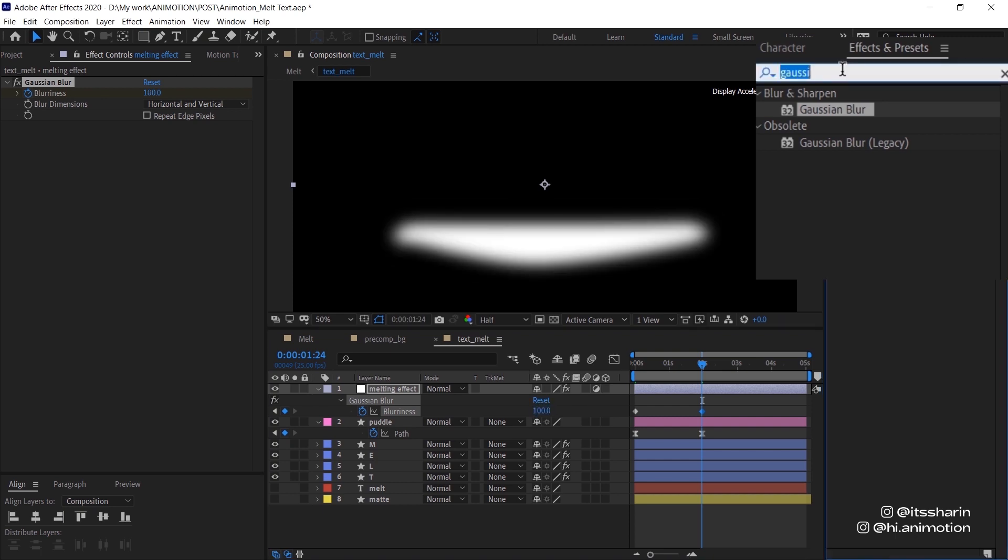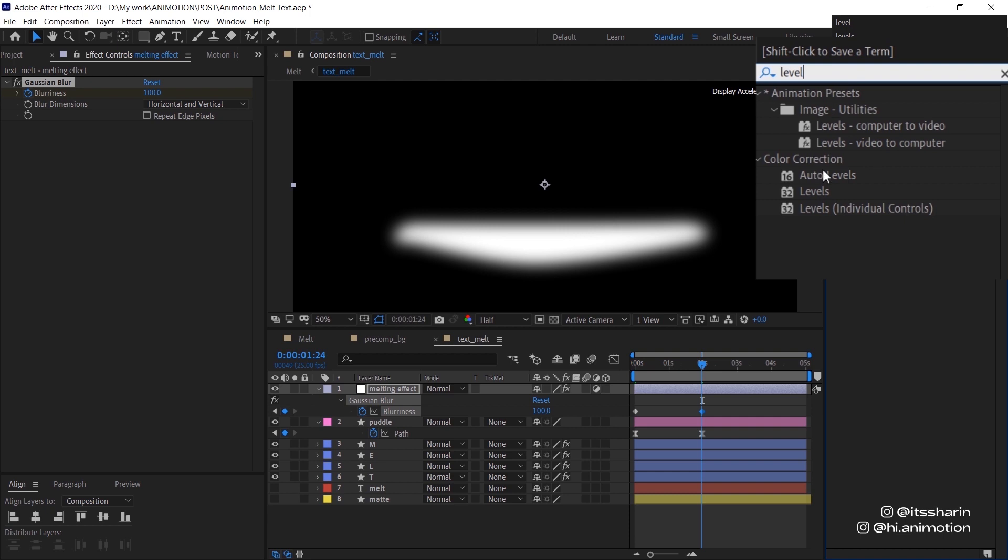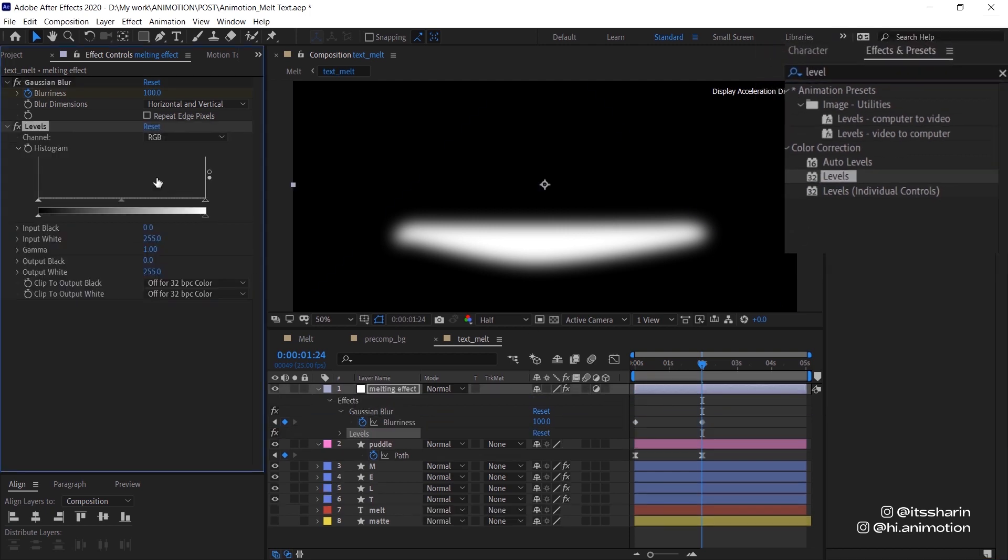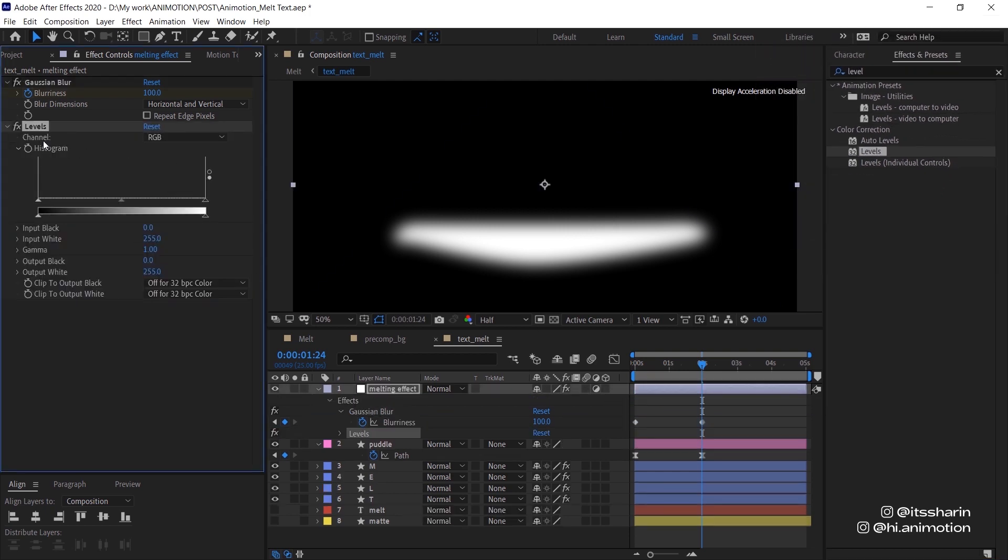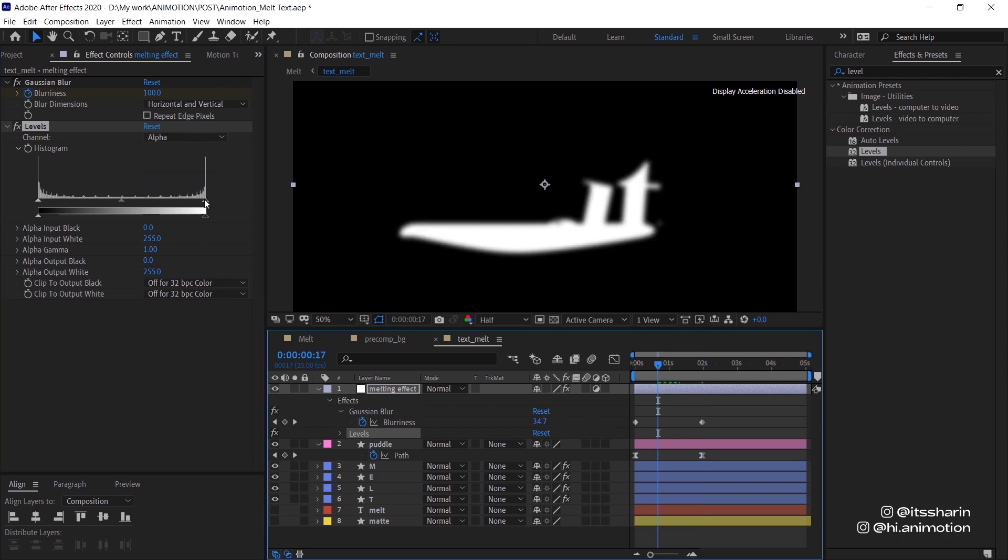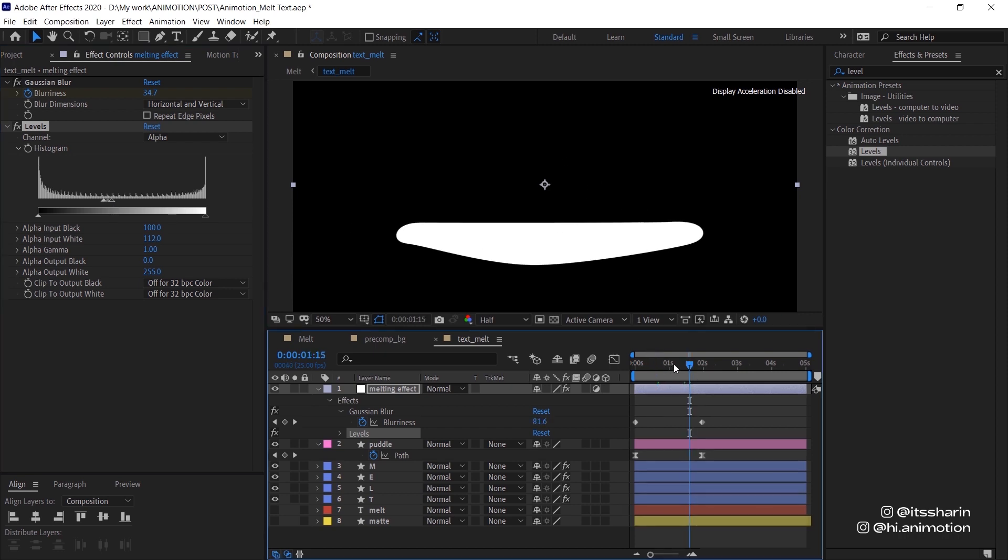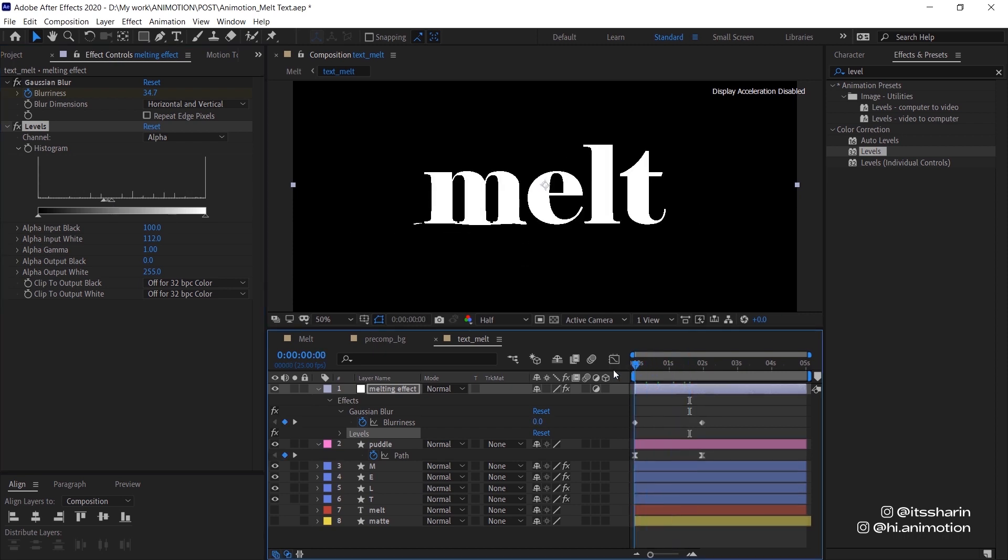Next thing is to put Levels on the adjustment layer, and make sure to change the channel to Alpha. What you want to do is drag this start and end pointers all the way to the middle, or close to each other, just so that it's really contrasted like that. Let's have a look.